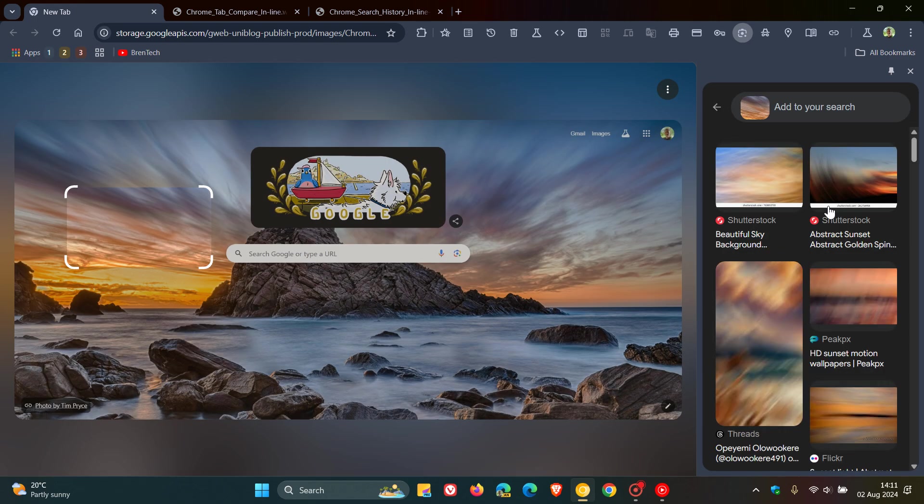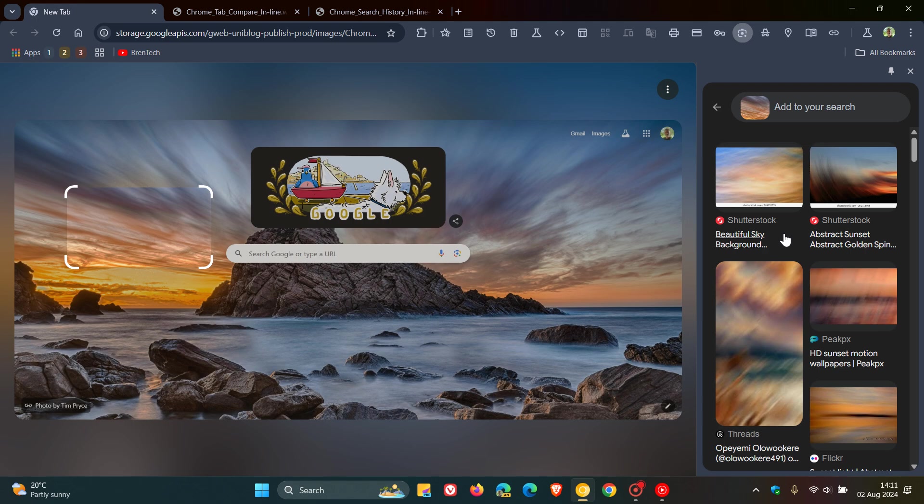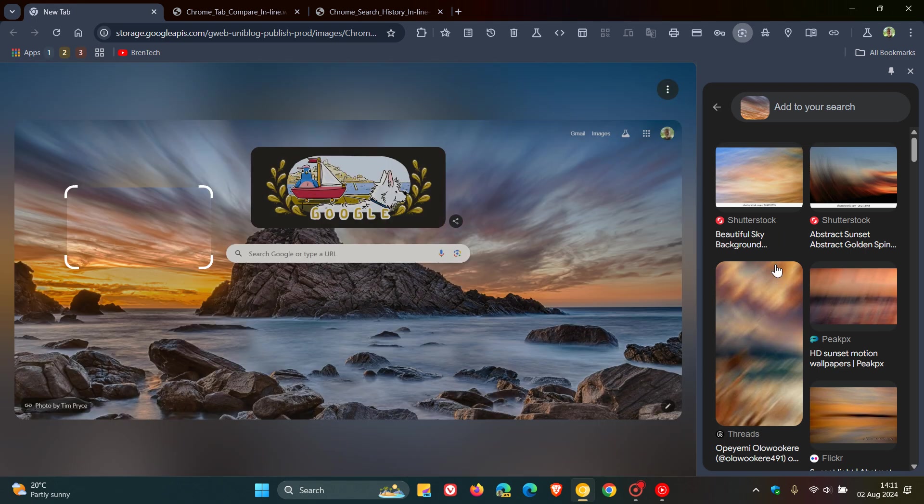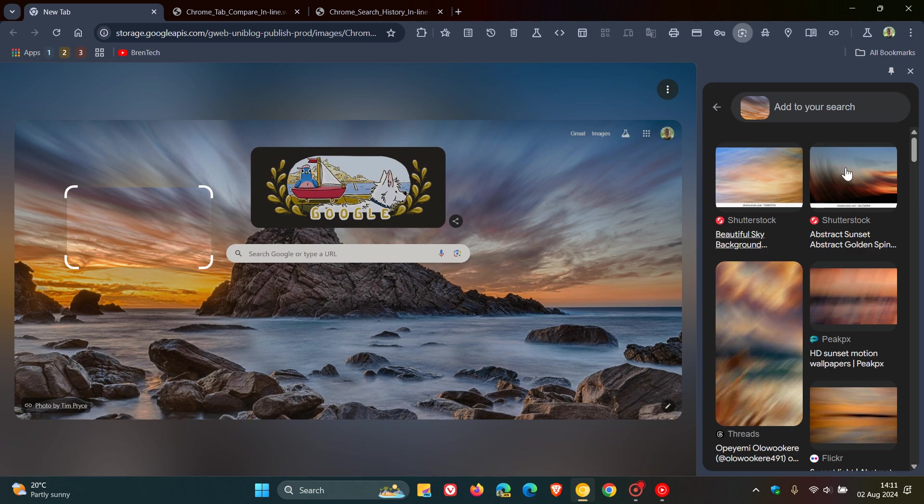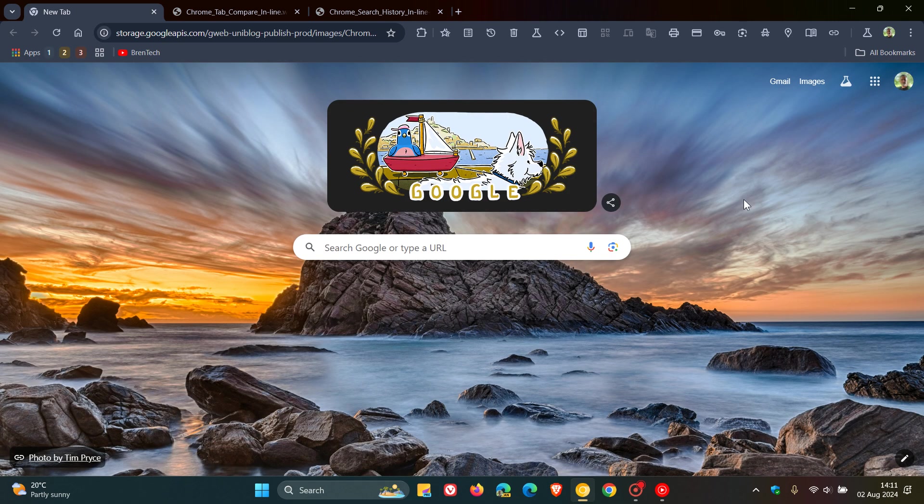And you'll see after you make a selection, you'll see the visual matches and results in the side panel. So that's just a quick recap. Go check that video out if you want more in-depth information.